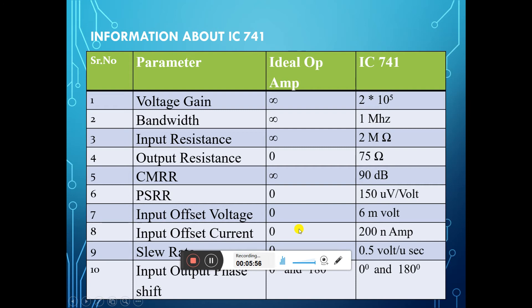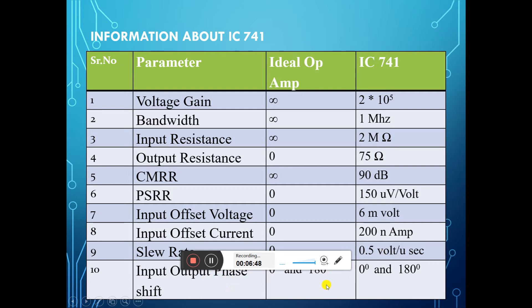This chart shows the ideal parameters of op-amp versus the actual parameters of a practical op-amp. Voltage gain: ideally infinite, practically 2×10⁸. Bandwidth: ideally infinite, practically 1 MHz. Input resistance: ideally infinite, practically 2 MΩ. Output resistance: ideally 0, practically 75 ohms. CMR: ideally infinite, practically 90 dB. PSR: ideally 0, practically 150 µV/V. Input offset voltage: ideally 0, practical value for IC741 is 6 mV. Input offset current: ideally 0, practically 200 nA. Slew rate: ideally 0, practically 0.5 V/µs. Input to output phase shift: 0 to infinity.